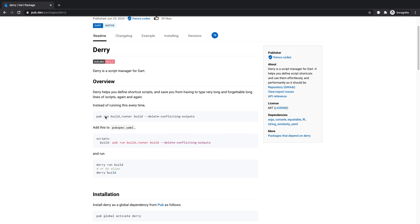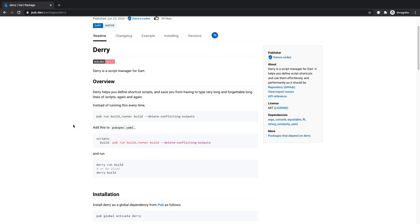The benefits of that is it saves you from having to memorize this command in your head and having to type all of this out every single time you wish to run it. If you are from a Node.js background, you're pretty much familiar with npm scripts, and Derry is the npm script for Dart essentially.